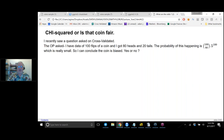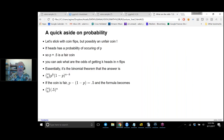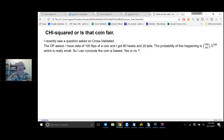The Original Poster said: I have data from 100 flips of a coin, and I got 80 heads and 20 tails. The probability of this happening is 100 choose 80 times 0.5 to the 100th power, which is really small. So can I conclude the coin is biased — yes or no?